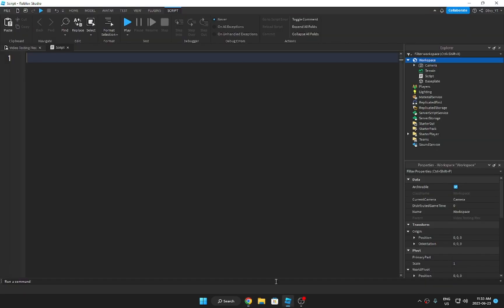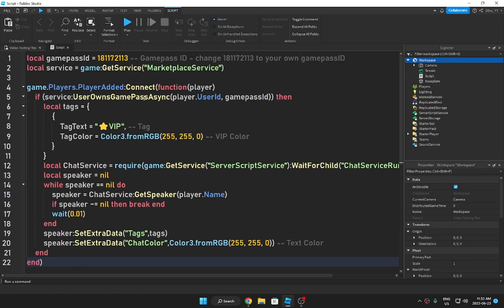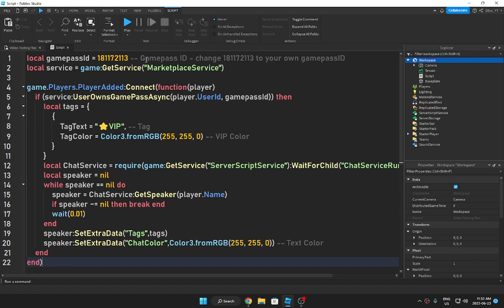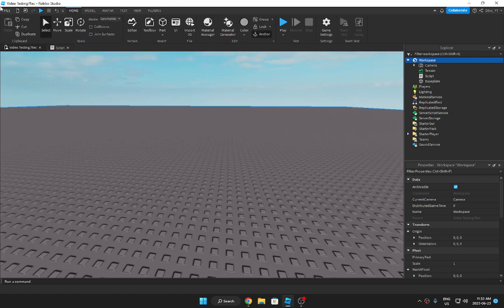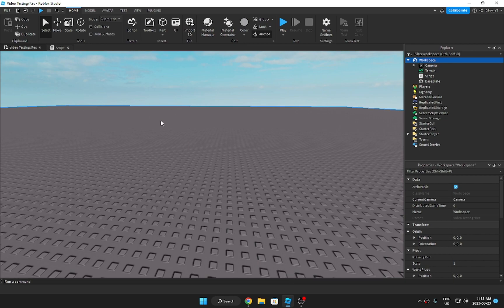Now go back to Studio and paste it right here. Now you think you're probably done but that's not yet. The first thing you want to do now is change the game pass ID. This is going to be your own game pass ID. Now to make this, make sure your game here is a published game. For example, I use this specific one for video testing, so that's what I'm using this one for.